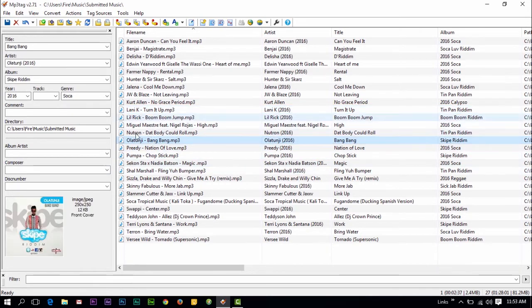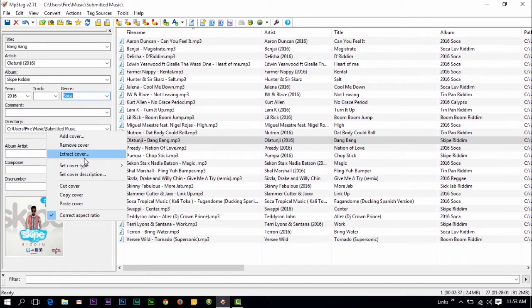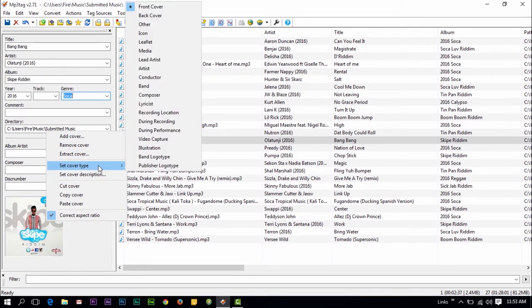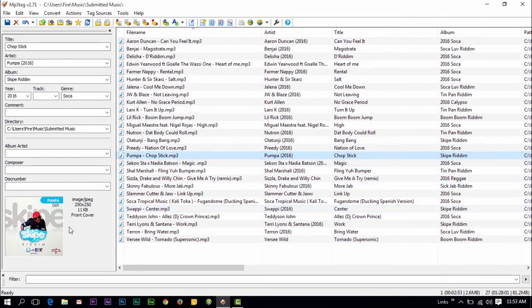And what I like about it as well, you can add your album art to it. You can add, remove, extract the cover. Set the cover type. A wide range of options.